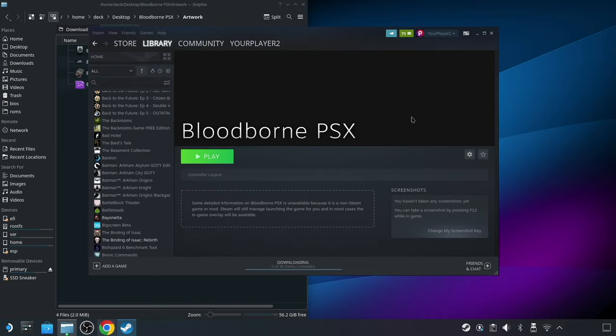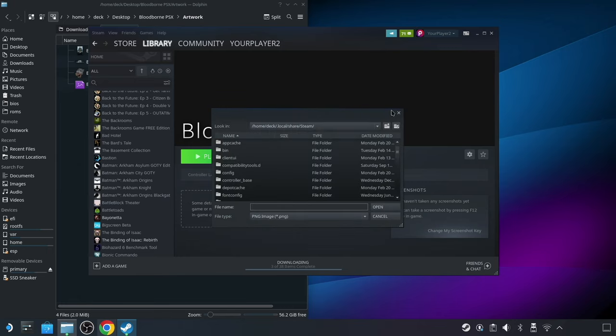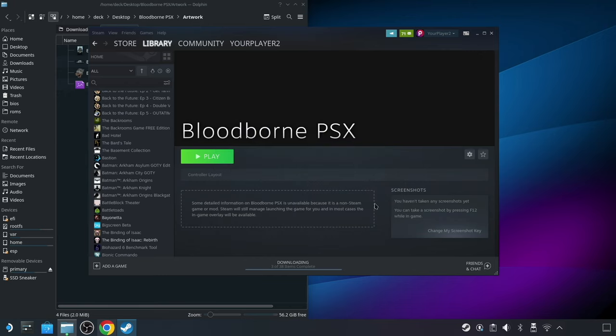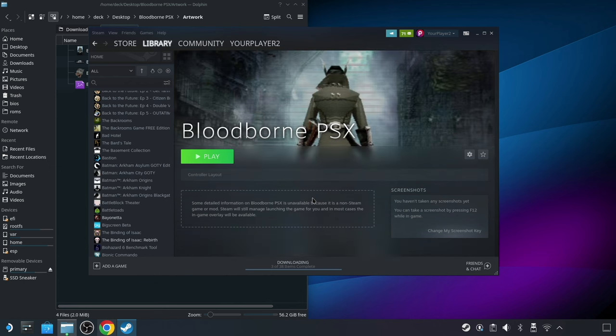In the library view, you can right-click on the header and choose Set Custom Background, and also choose Set Custom Logo if you want. Personally, I'm a little split on this. For this particular example, I do think the logo looks kind of cool, but I also think it looks a little bit cleaner just saying Bloodborne PSX, but it's a matter of personal choice.